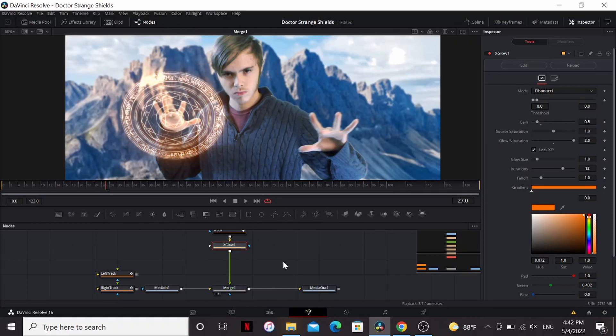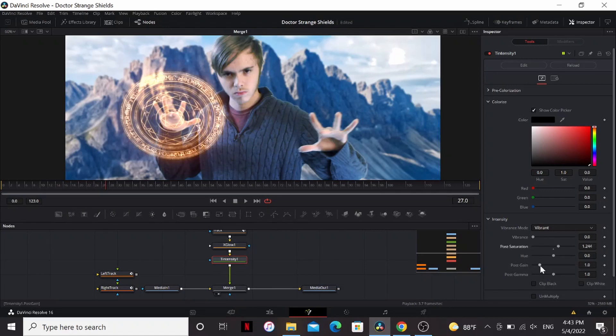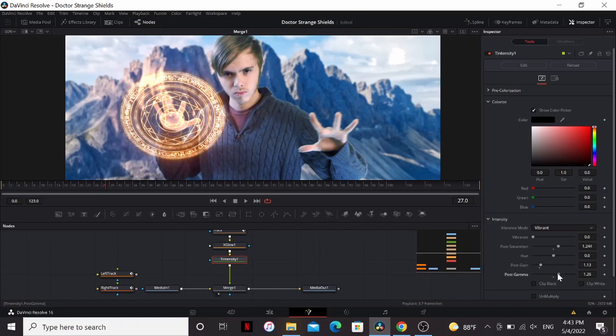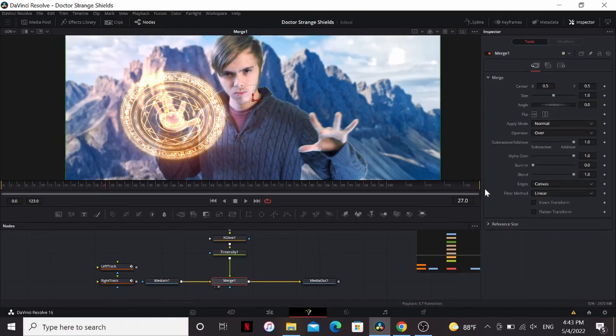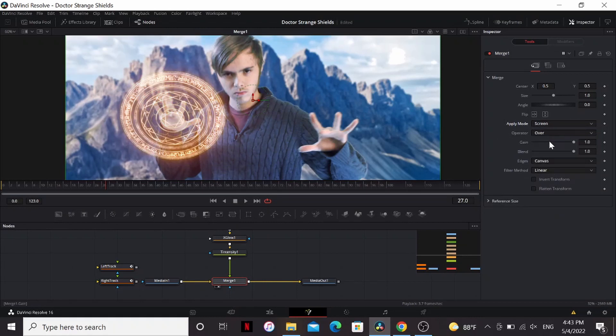Now to tweak these settings I'm gonna add a Tintensity node. Most of the things I do in here you can do with a color corrector node but I like the controls the Tintensity gives. Play with the saturation, the gain, and the gamma. Now at this point you want to go into the merge node. Change the apply mode to screen. That'll make things look a lot nicer.